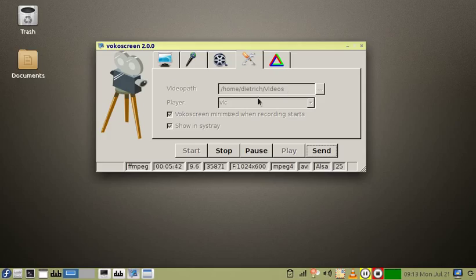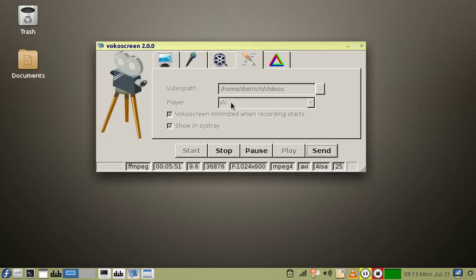The player is the name of the video player, optionally if you want to play the output. In my case I set it up to use VLC.